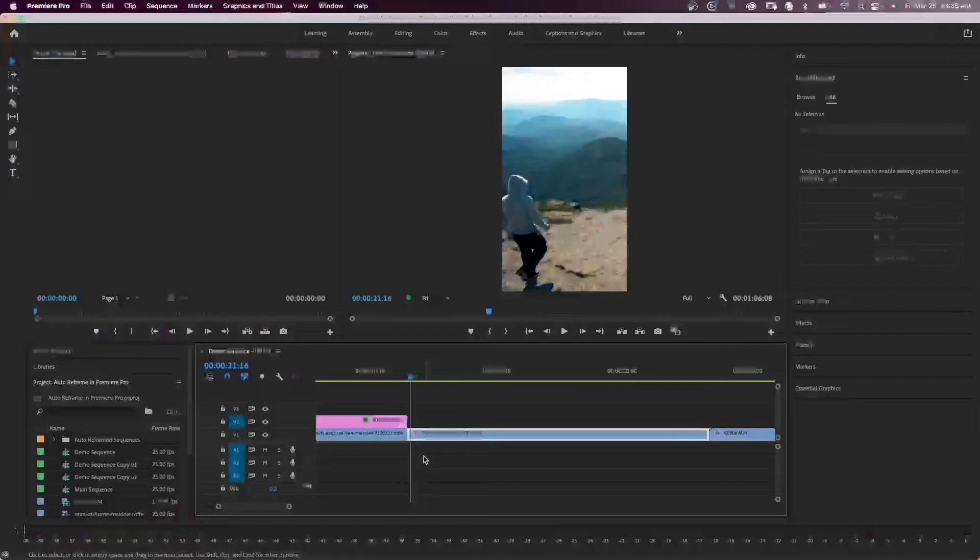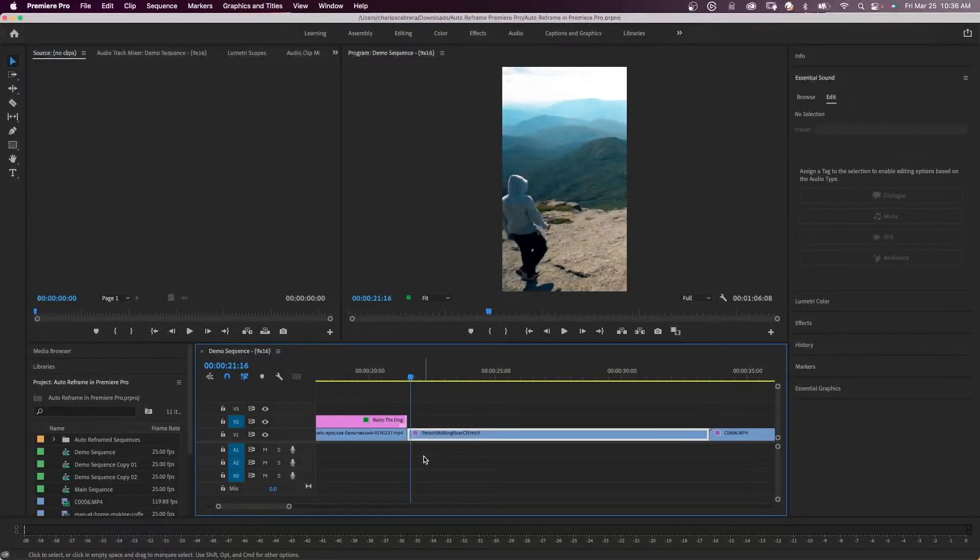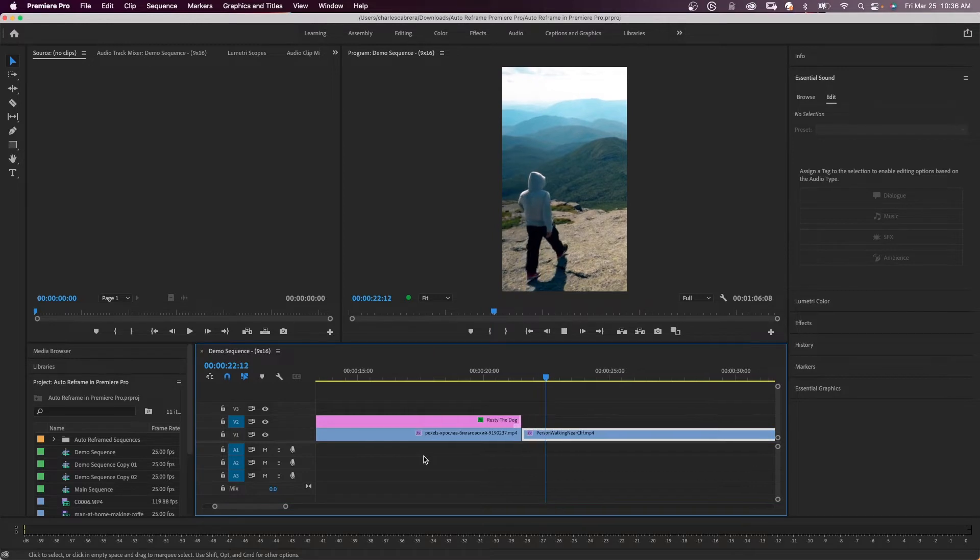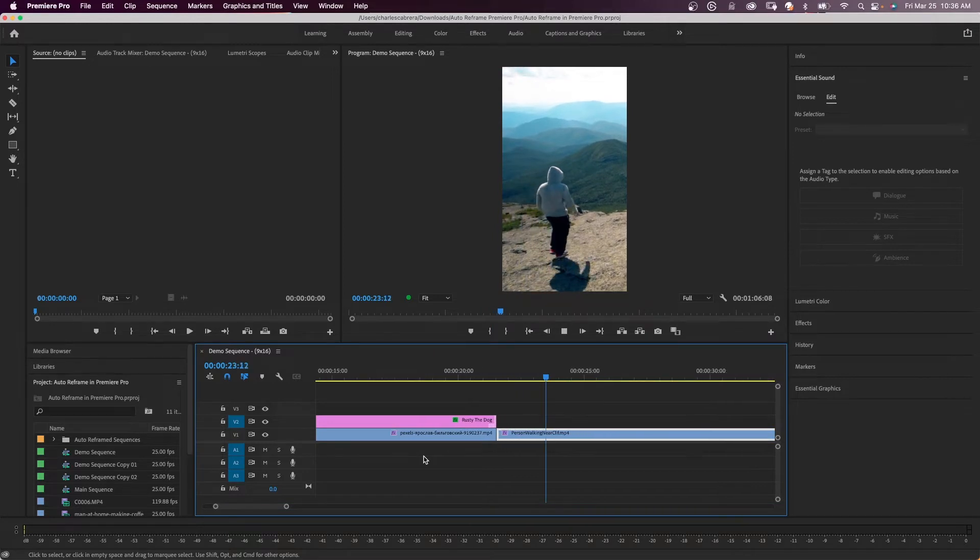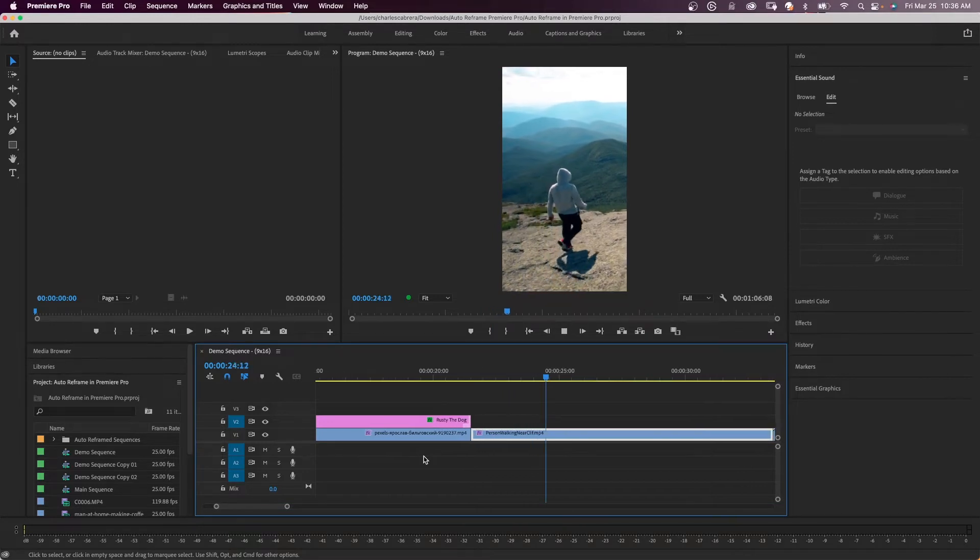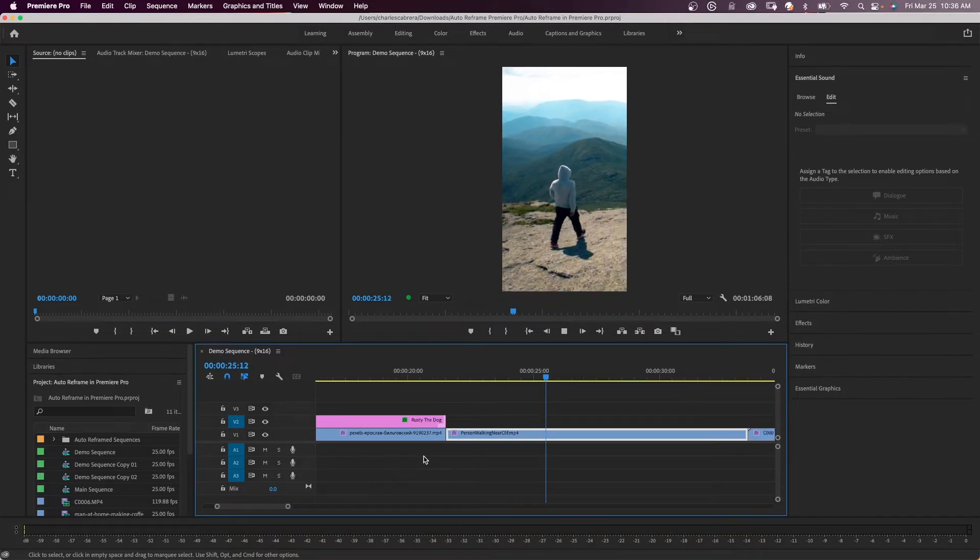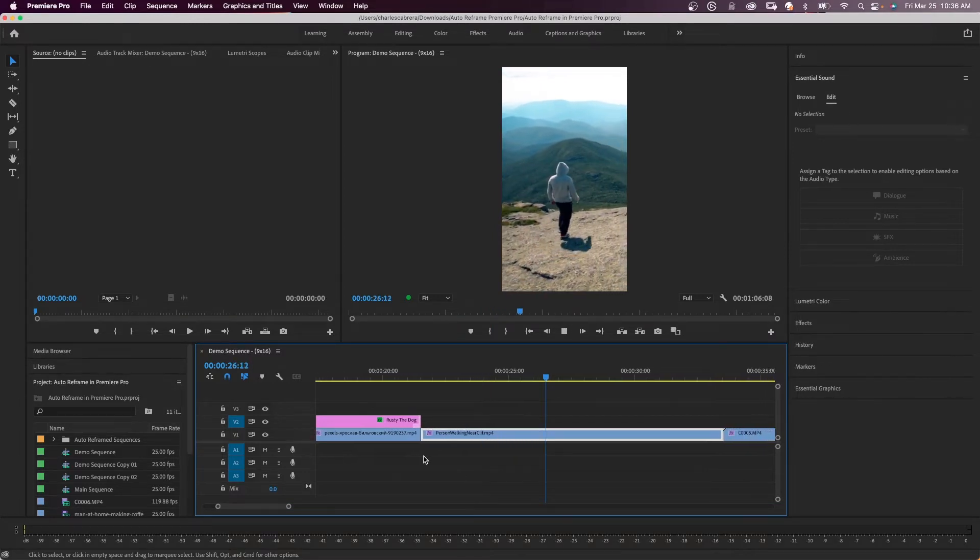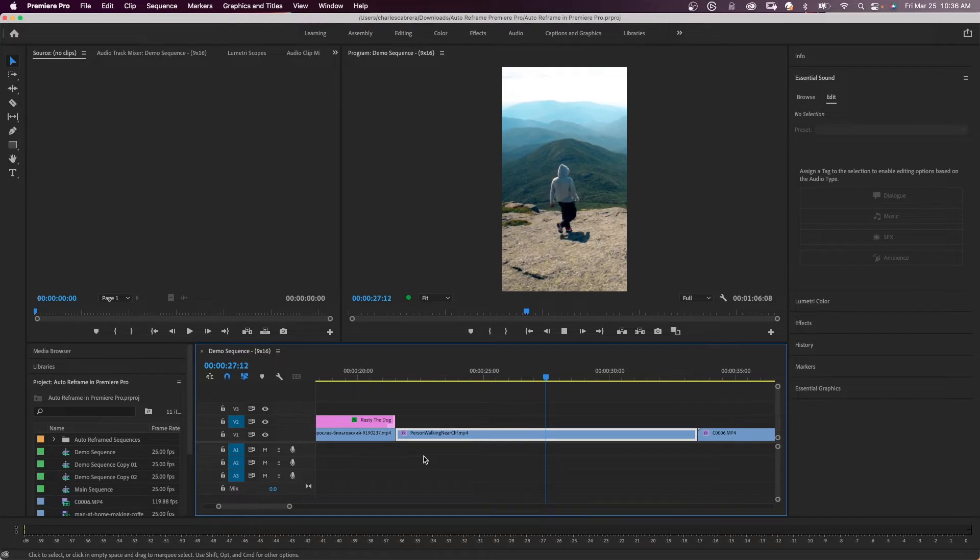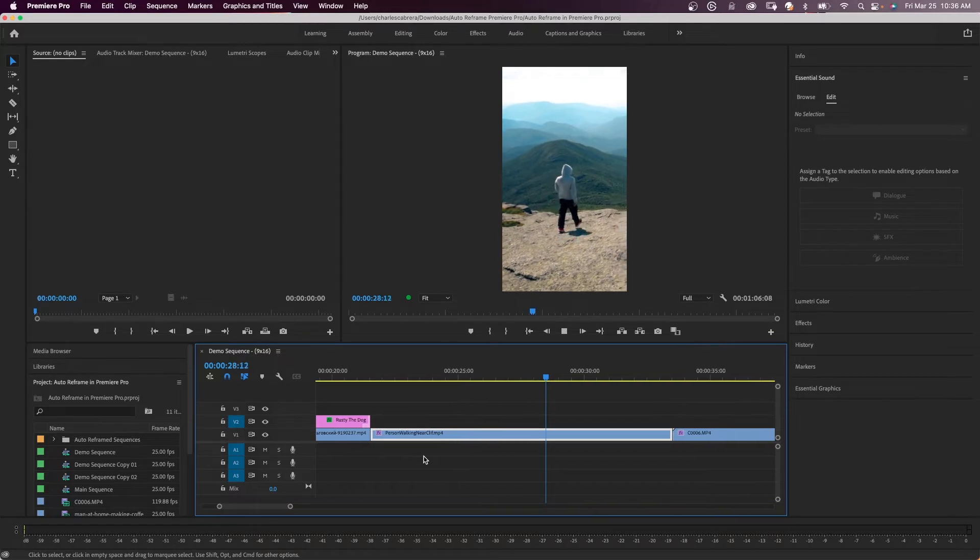Premiere Pro has an automatic reframe feature and it's incredibly easy to use. With auto reframe, Adobe Premiere can analyze your sequence and reframe everything to fit in a different size sequence. If you got a wide screen video of say 1920 by 1080 and you wanted it vertical, you could just auto reframe it.